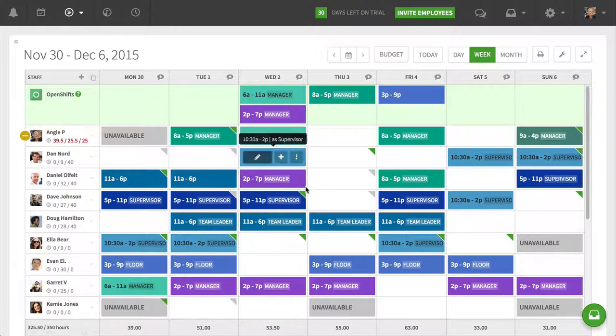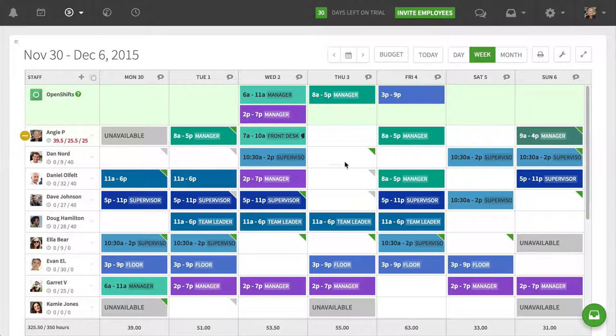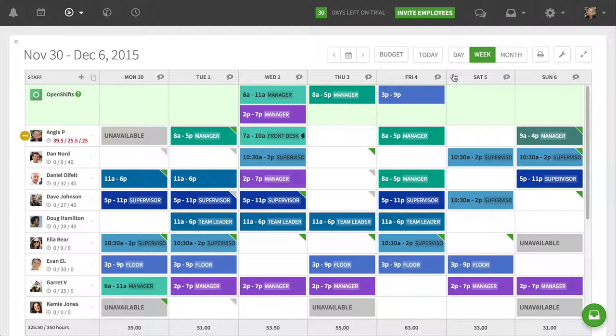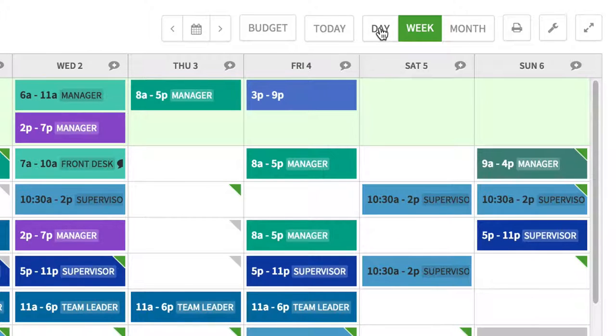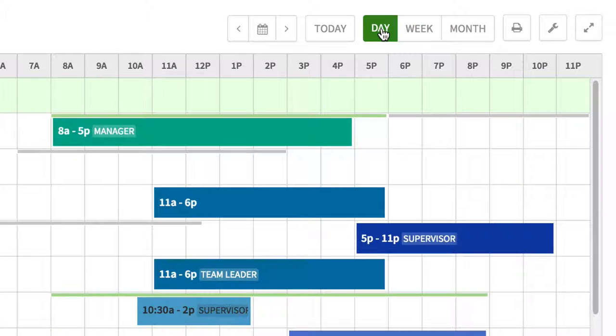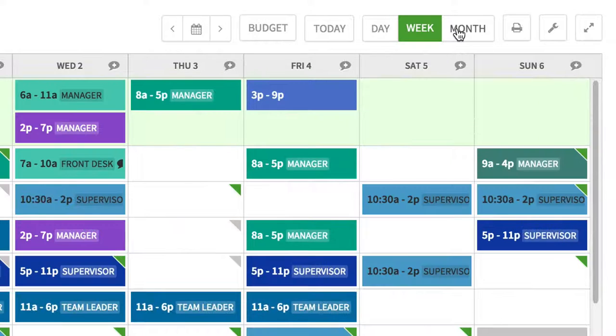So what we're looking at here is the week view, and up in the top of my schedule grid, the toolbar here, I can switch between my different modes. So I can go to my day view and look at my day view, but the new view that we've recently added is the month view.